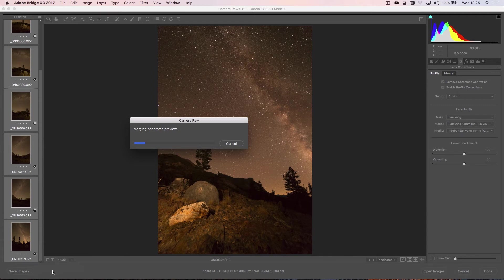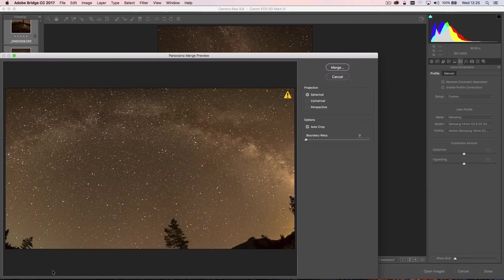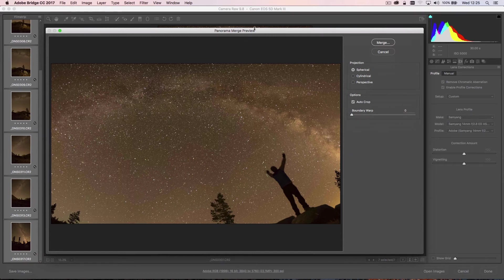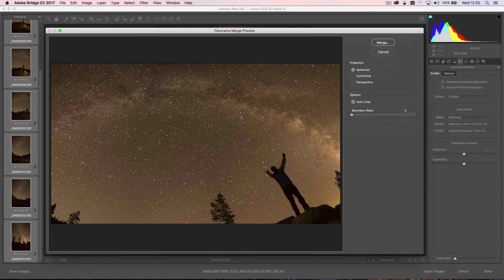Now Camera Raw is going to try and combine these images, and it's going to take a little while. These are all 25 megabyte RAW images, so just be patient, it'll take a little while. After a while, you should get a panorama merge preview. Now we can start to see the Milky Way here, but the image is looking heavily cropped.